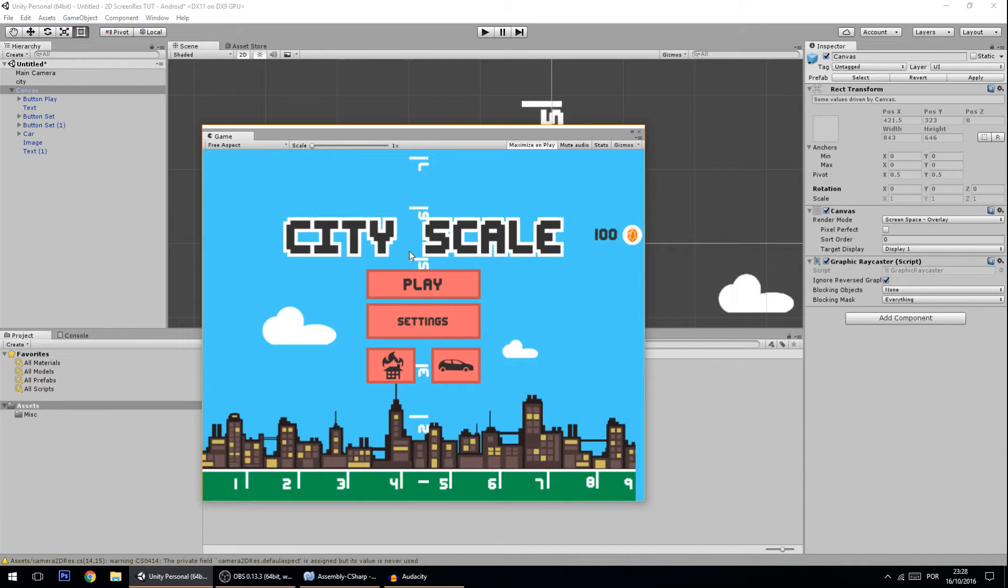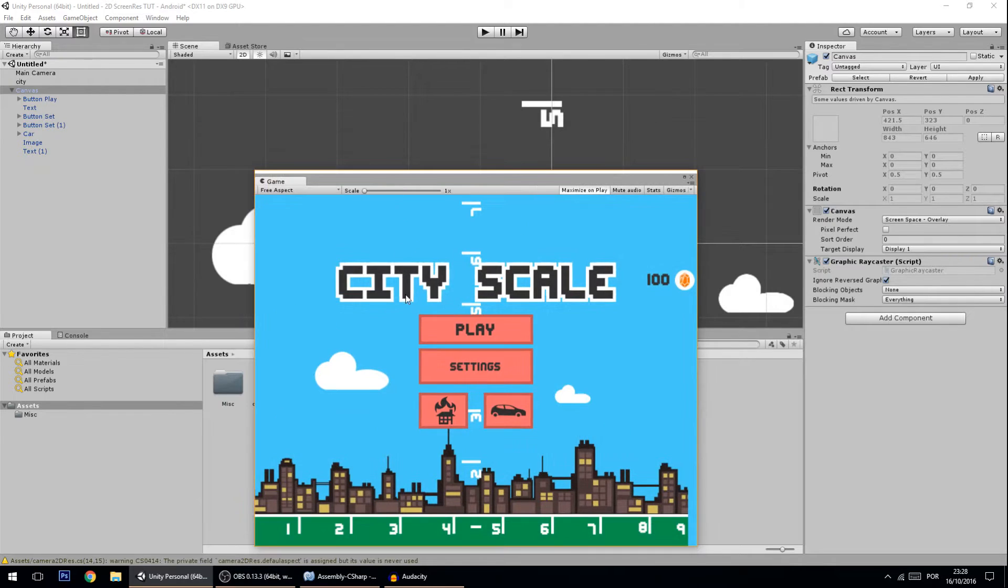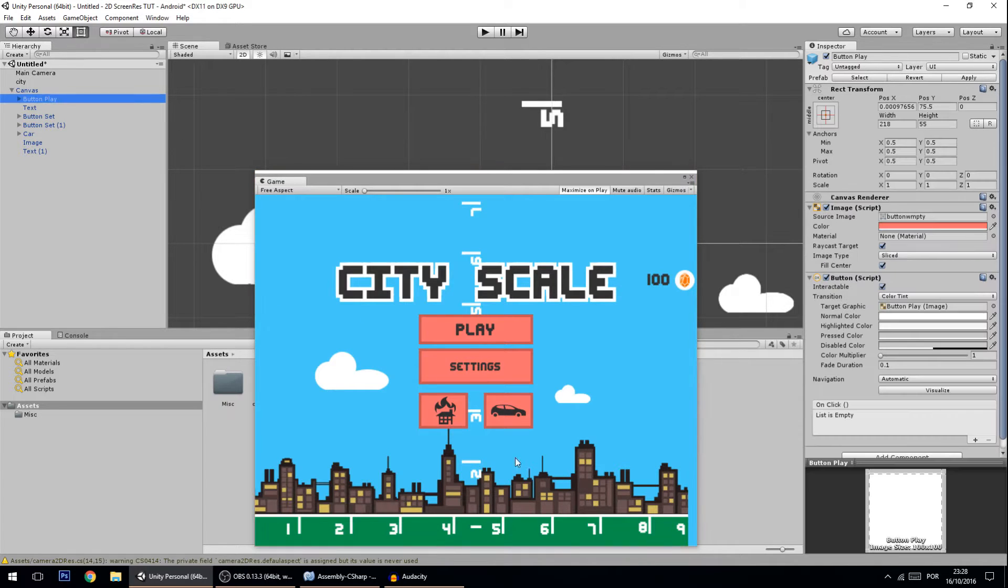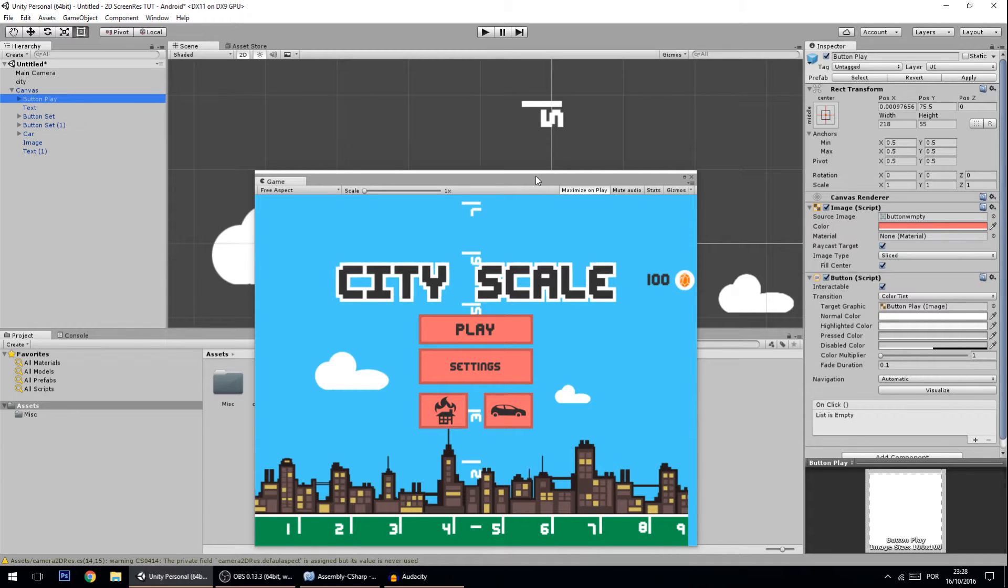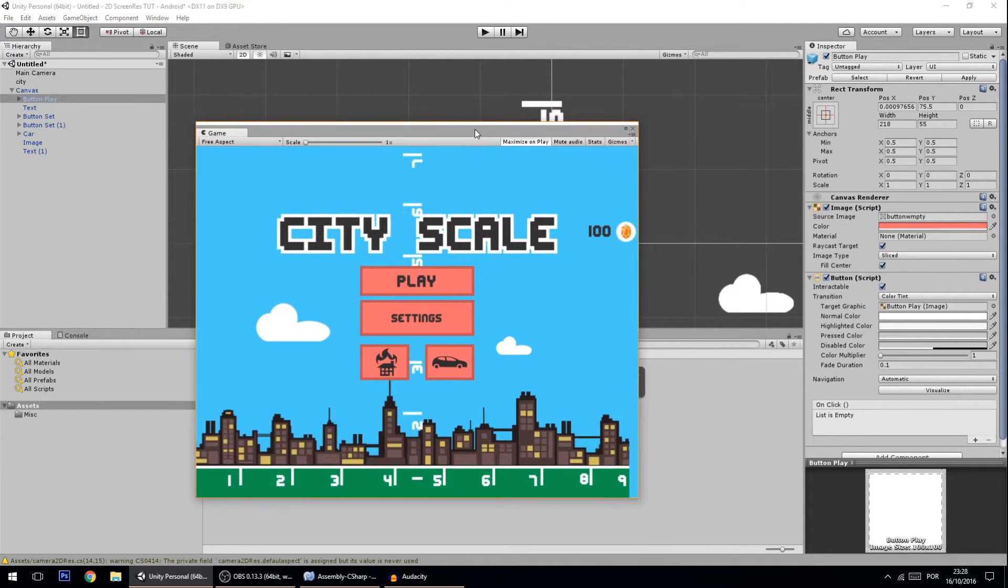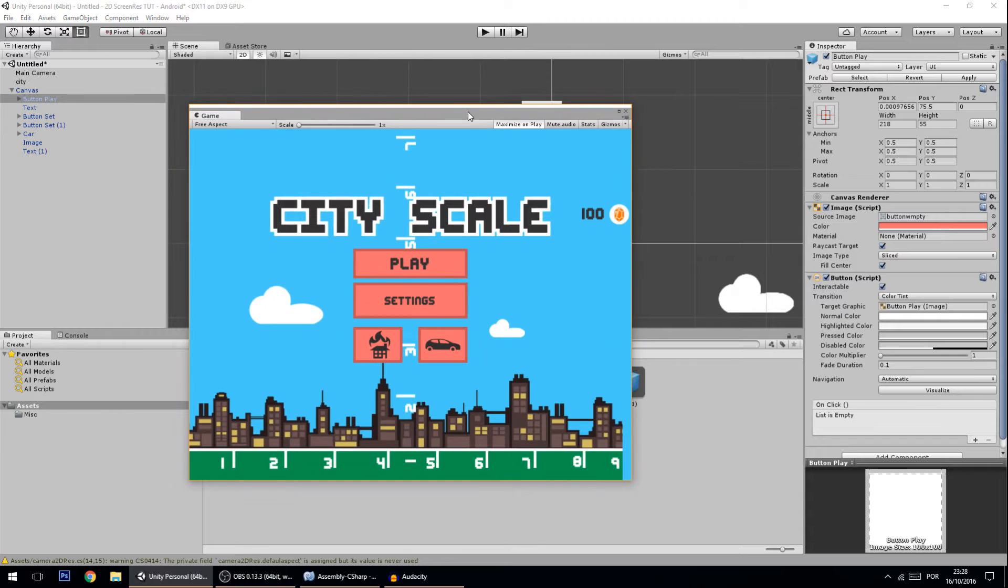Hello guys, today's tutorial is a continuation from the last tutorial where we changed the camera to adapt itself to multiple screens. In today's tutorial, we'll change the UI and text to adapt itself to multiple screens and resolutions. As you can see here, I have a main menu screen.